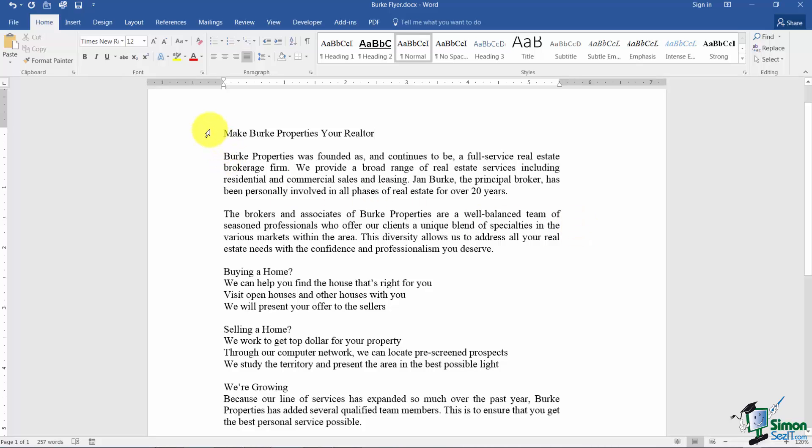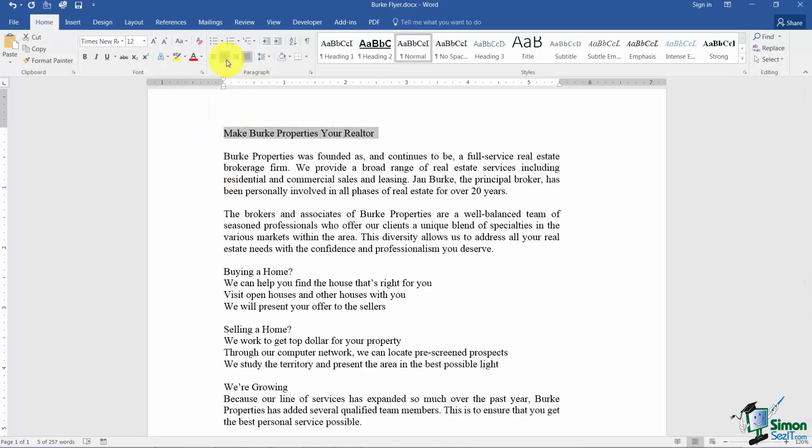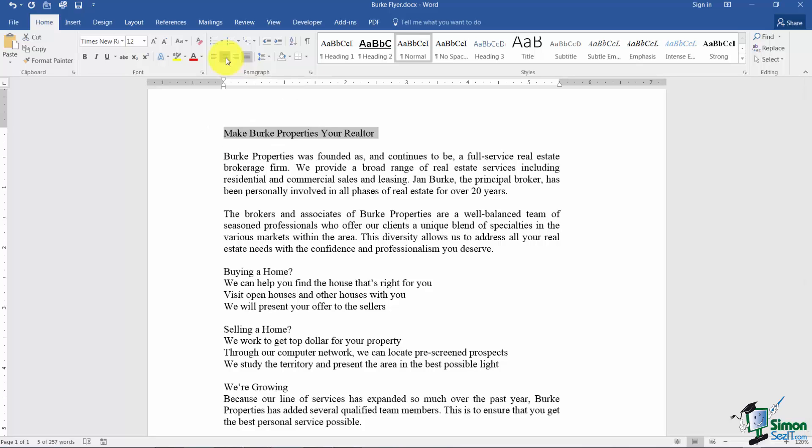So sometimes you'll want to take your whole document and align it and other times like now if I want it to be justified but the title needs to be centered I select just the title and center that. That's how your alignment is going to work.